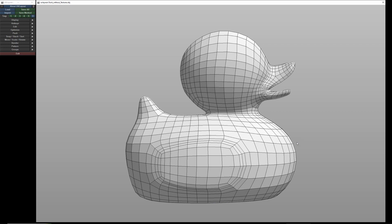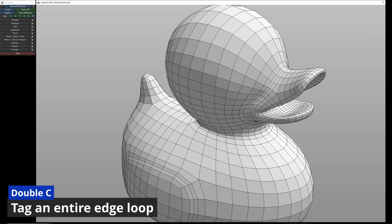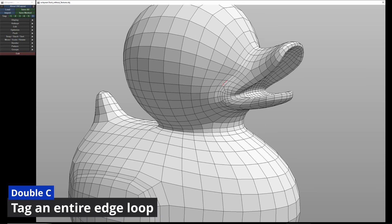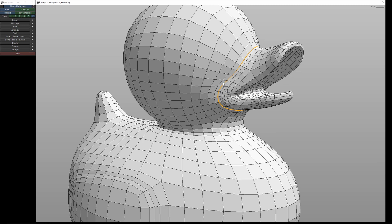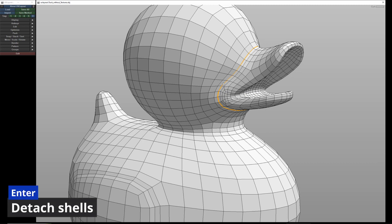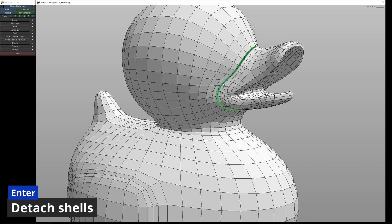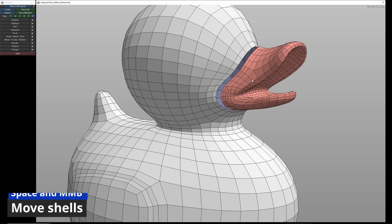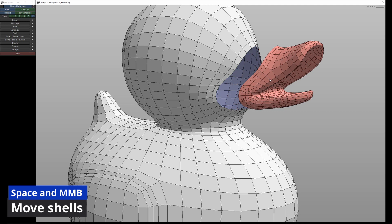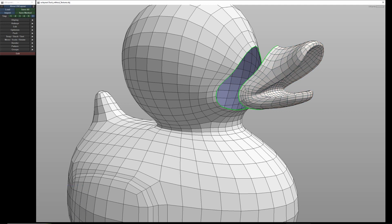By double-clicking on C, I create a loop selection. Pressing return then cuts the selected area. With space and the middle mouse button, I can move the area. I set a loop selection here, including at the corner of the mouth. The selection is automatically limited by previous selections.